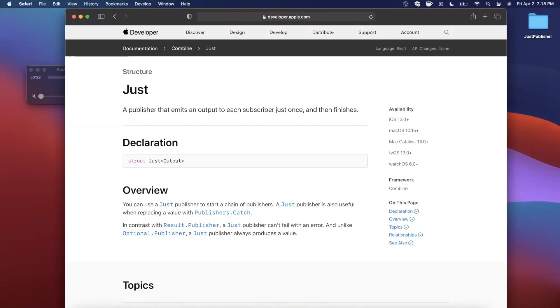So what the heck is a just publisher? Well, the first thing I'll say is that it's a pretty bad name, but basically it's a mechanism in Combine to get a response from a publisher just once, hence the name just. A good example is if you're making an API call and you just want to get the response one time once it's done, you'll use the just publisher.